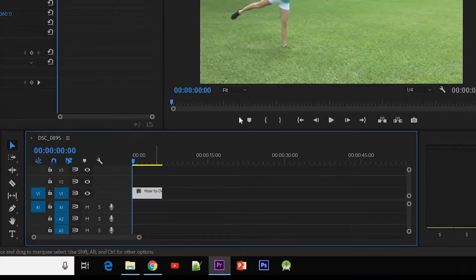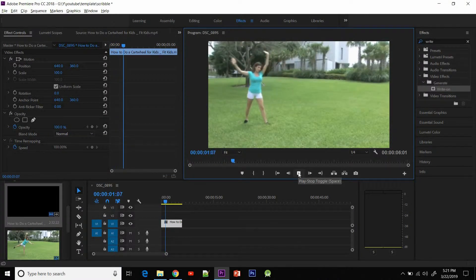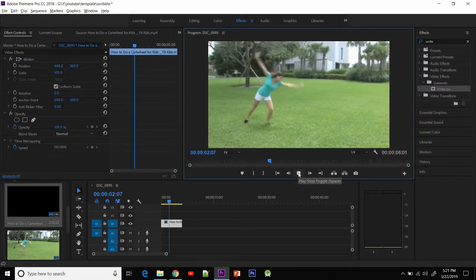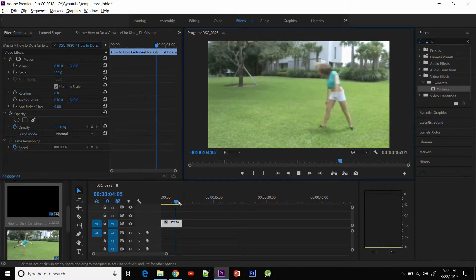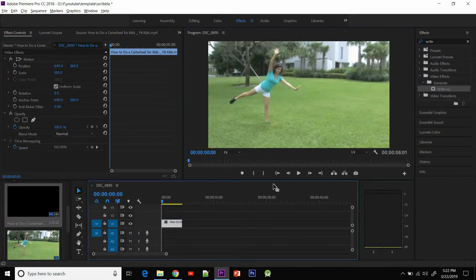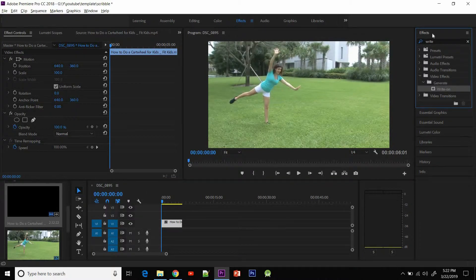First thing first, you have to import the video into your timeline, as I've done here. Let me show you the video — this girl is trying to do what she does, like that. So we are gonna create a scribble effect on her feet.